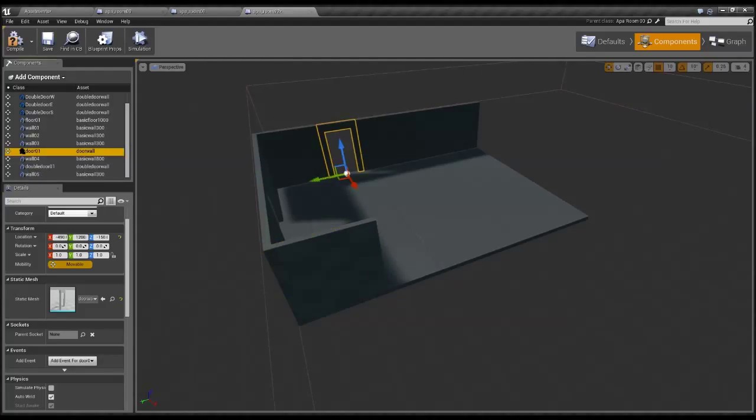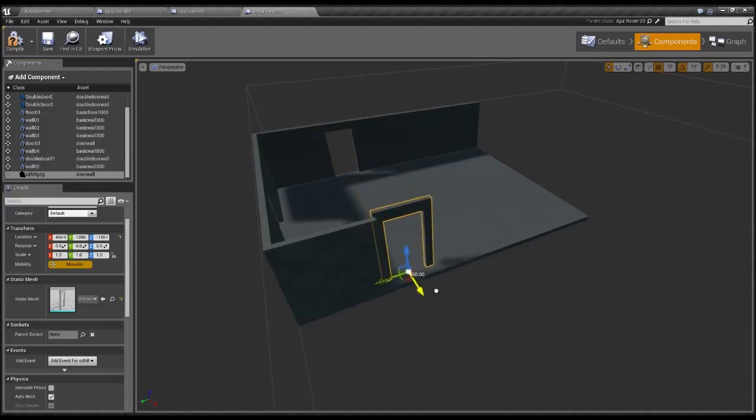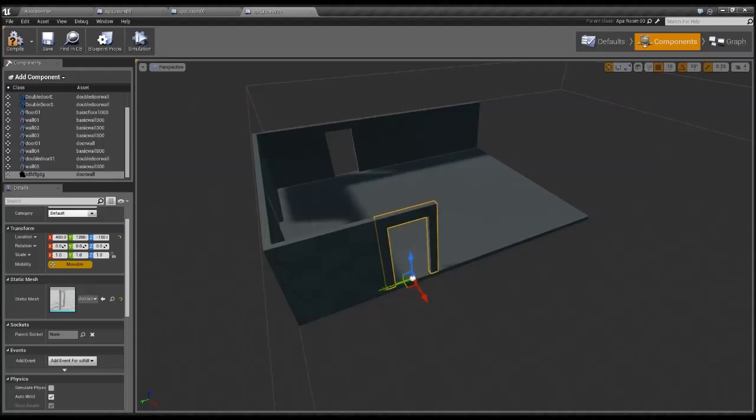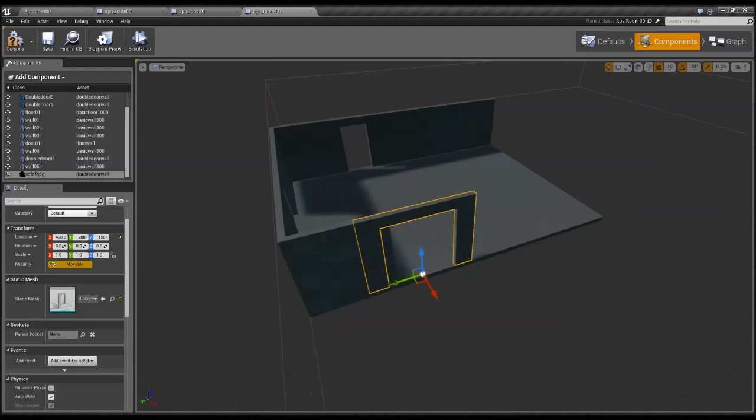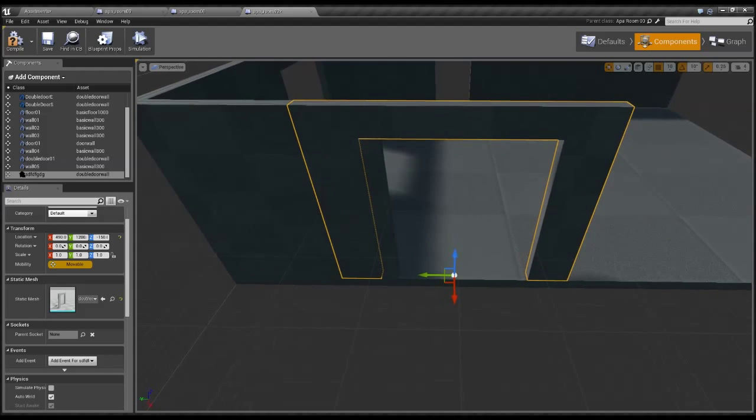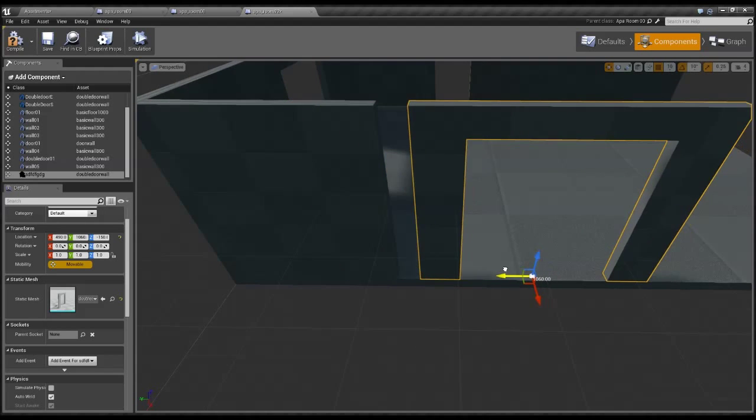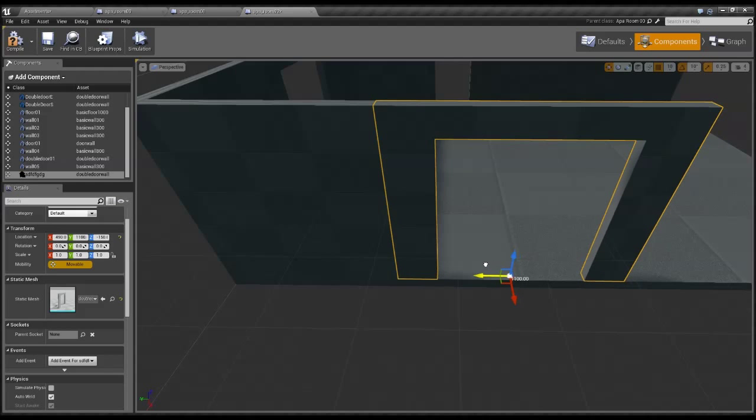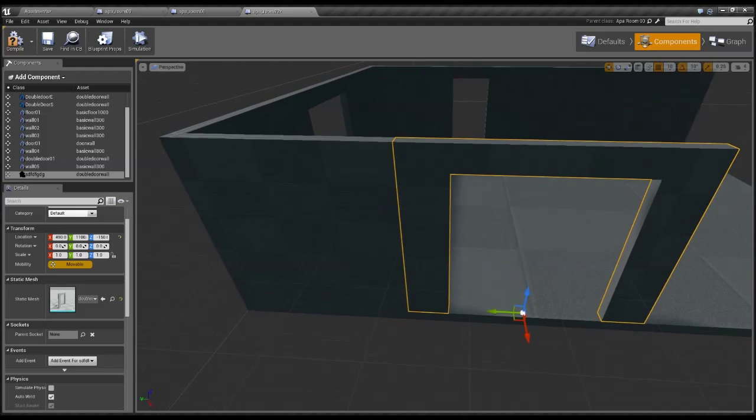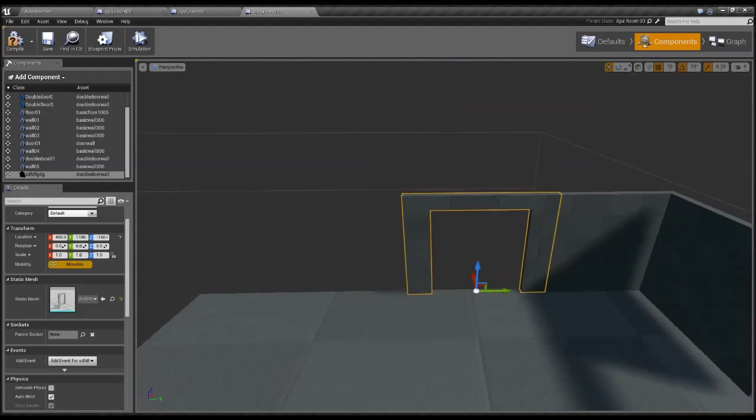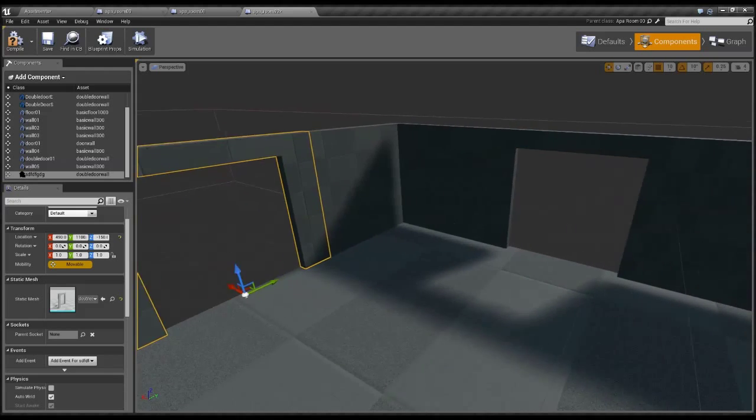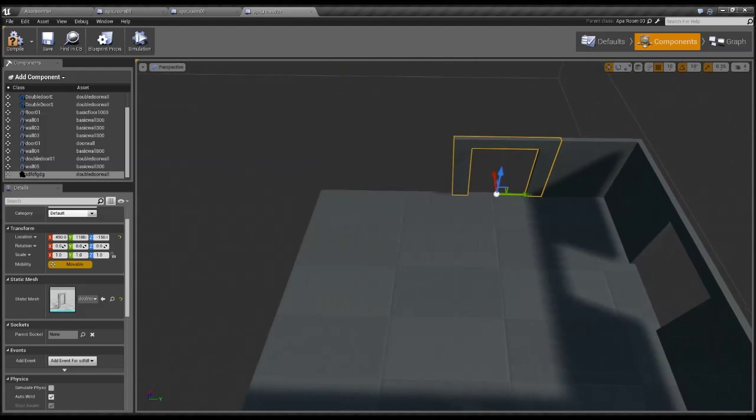For example if I wanted to have a bigger door I can just call it double door. Anyway, it doesn't matter what I call it, it's just for my own purposes. Here I have a selection of the meshes that I've created and for this purpose I've created all kinds of meshes that have the exact size that I need for doors and floors and everything.